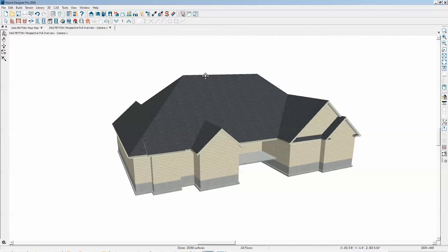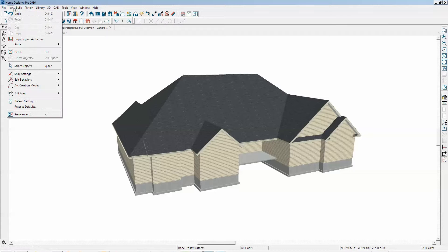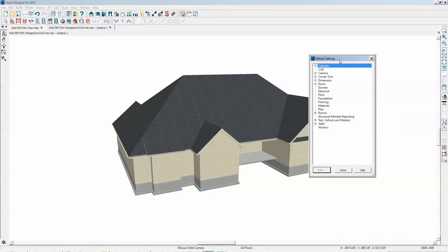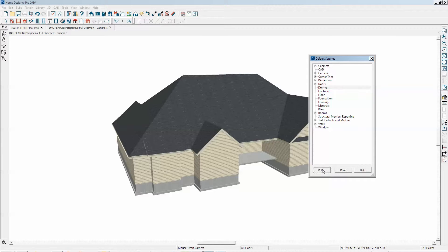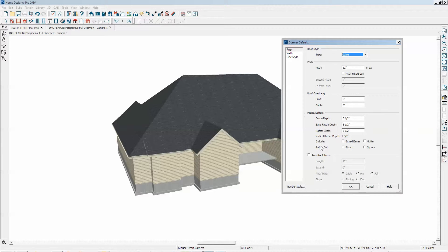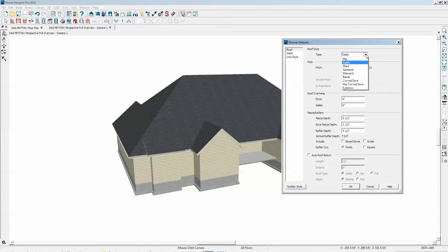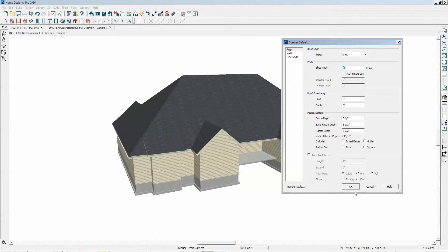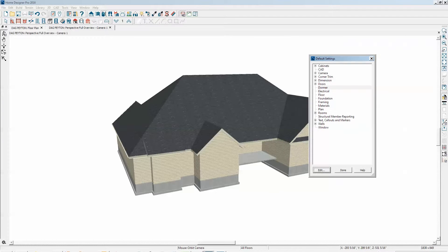The first thing to do is go to Edit Default Settings, Dormer. See right there, click on Edit. We'll go to Roof Type and you want to shed dormer, so we'll select shed. And the next thing is, of course, the pitch, which you've got set to three.